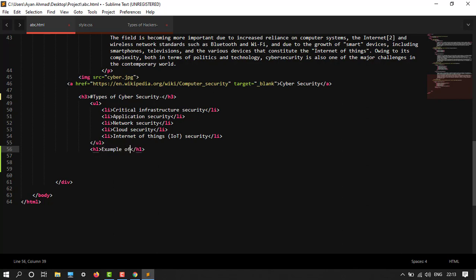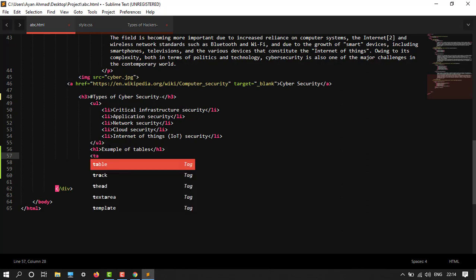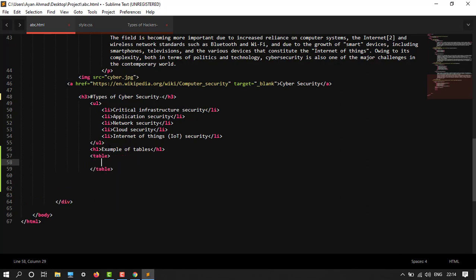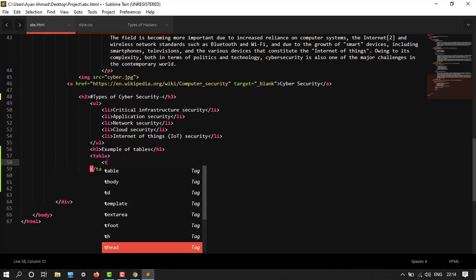Example of tables. So my table would be table tag first, and then tr tag for table row, and then inside this my TD tag.